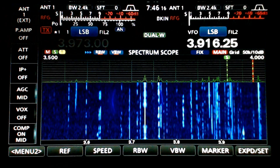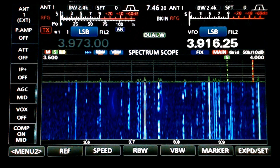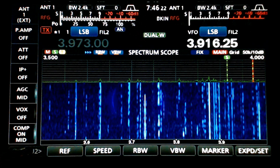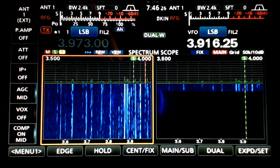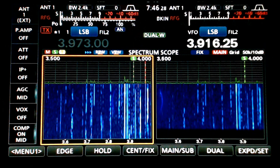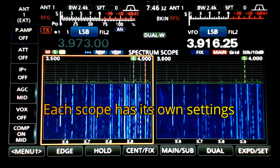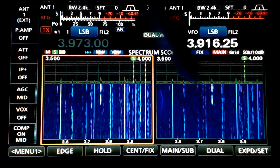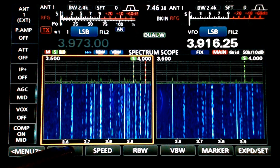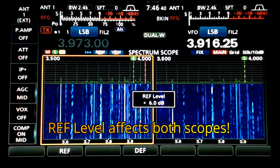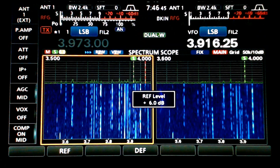There's another difference between the 7610 and the 7300 — we have the second receiver so we can display two spectrum scopes. If I just touch dual, we get them both. I can change the settings individually on each one of them, with the exception of the reference — when I change the reference, it will change both of them.